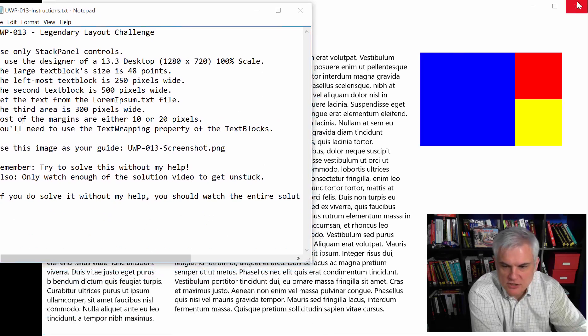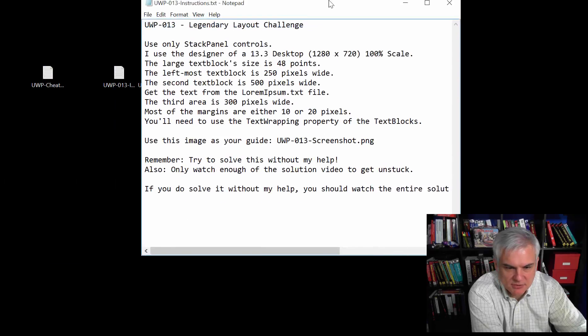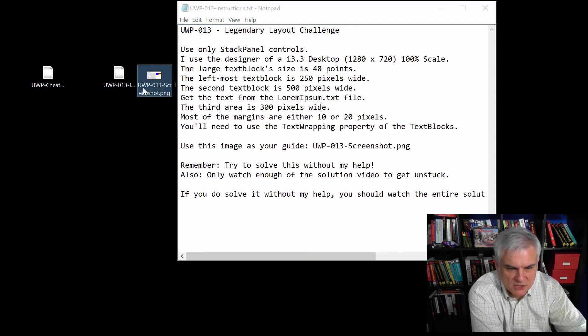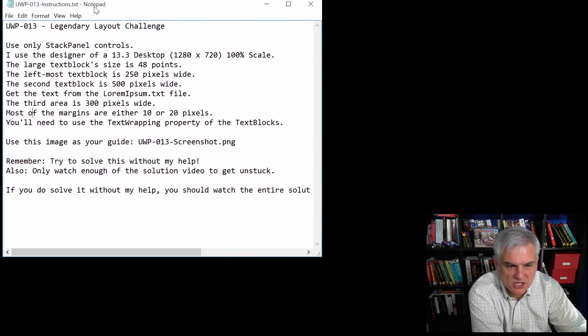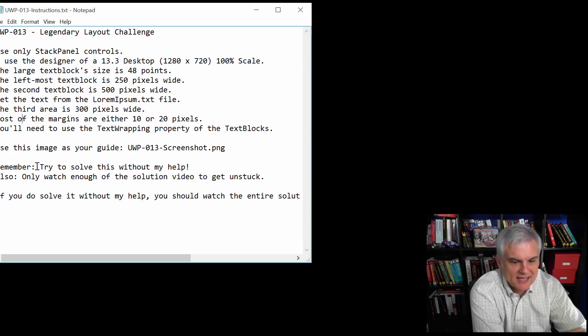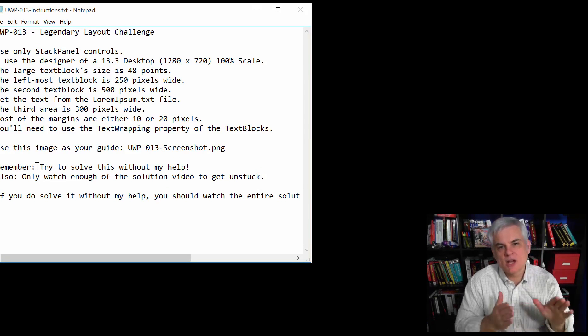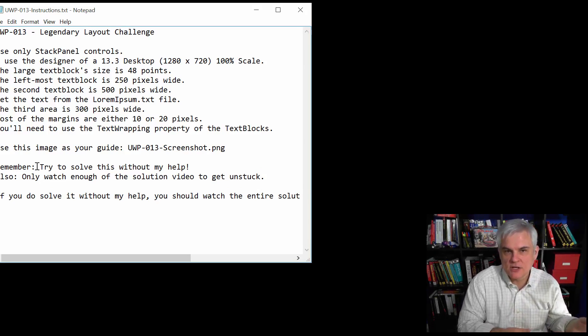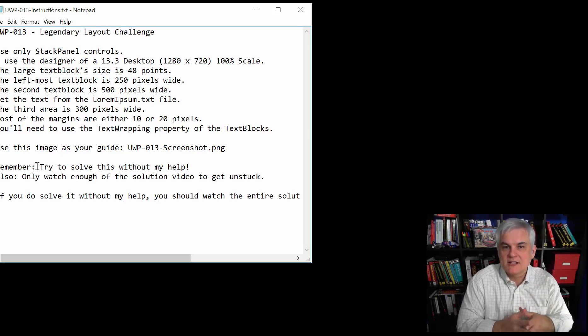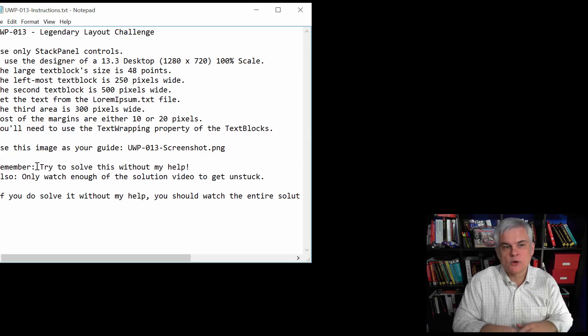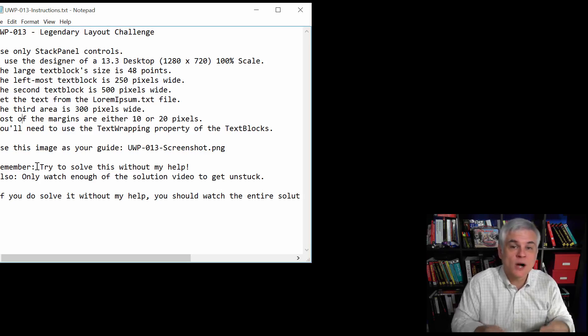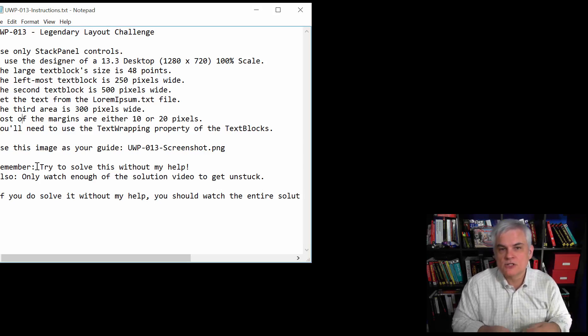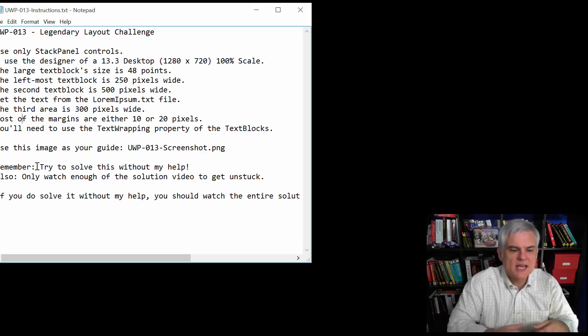You can use the image that I'm supplying here. This UWP dash 013 dash screenshot dot PNG to reference while you're building the application. And just like I said before, try to go through this challenge without my help, without peeking at the solution video struggle a little bit. Don't get frustrated. If you get to the point where you don't know what you need to do next, then watch just enough of the solution video to get unstuck.